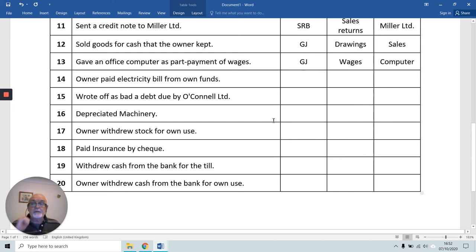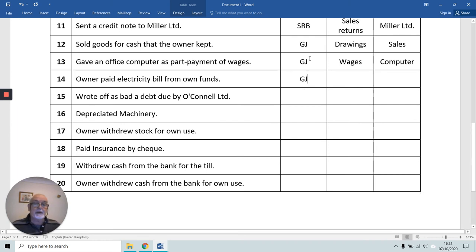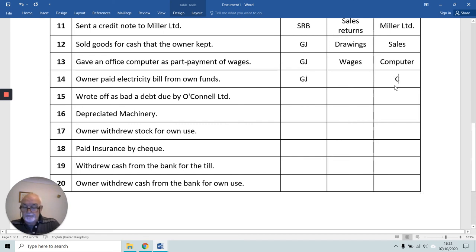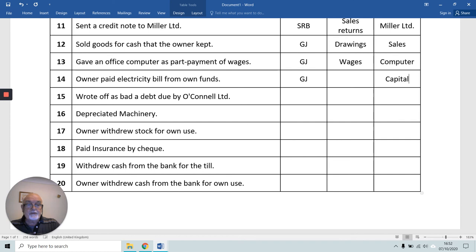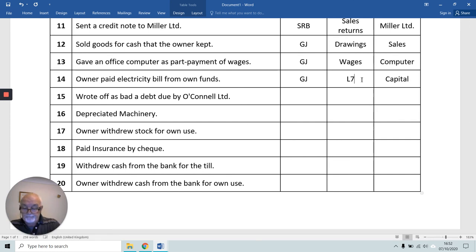The owner made a contribution to the business in number 14. We use the general journal — it can't be the cash book because it's not the business paying the money, it's the owner. The owner is giving, so we credit the Capital Account. Then we debit Light and Heat, or Electricity — just like we debited Wages in transaction 13.